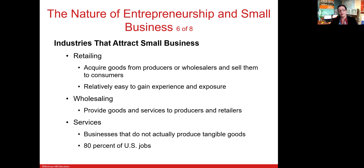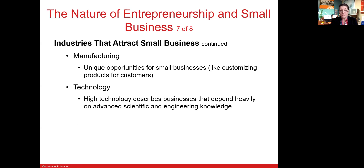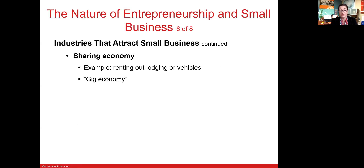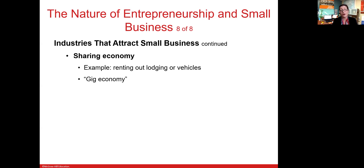Many industries attract small businesses, such as retailing, wholesaling, and service industries — which represent 80% of US jobs. Even manufacturing and technology industries attract small businesses, as does the sharing economy. Specifically, every single Uber driver is a small business operator because they are not an employee — they are a contractor. Same with Airbnb rental operators; they are small business owners and operators.